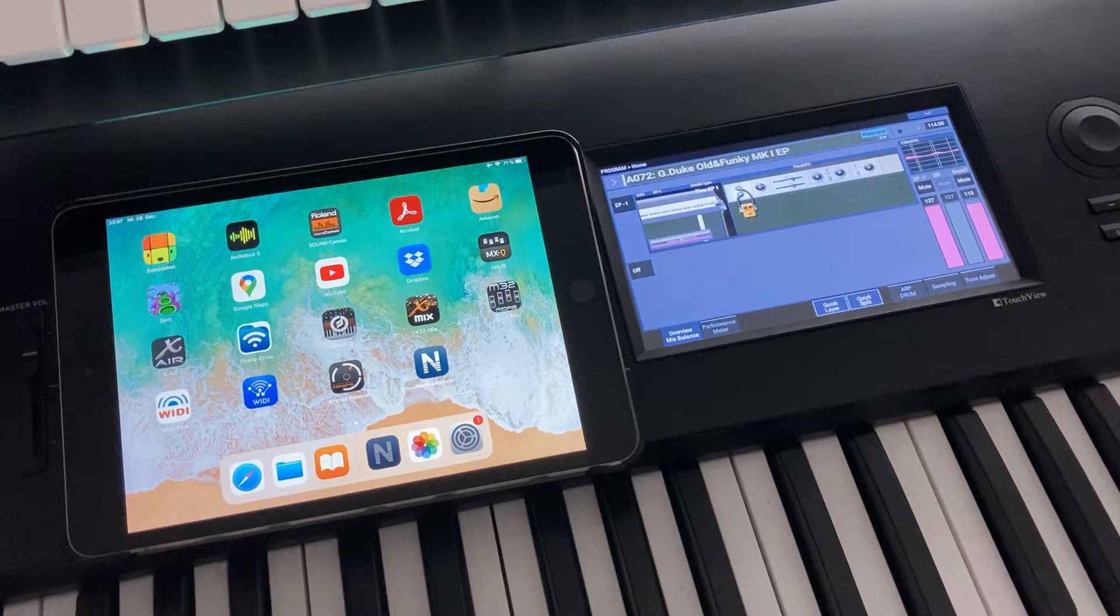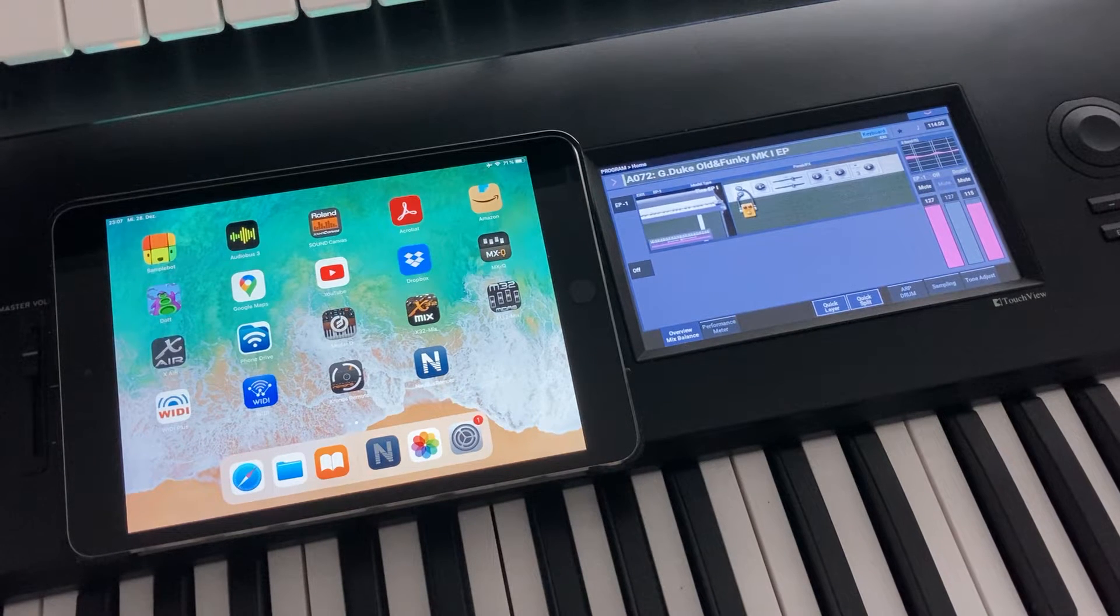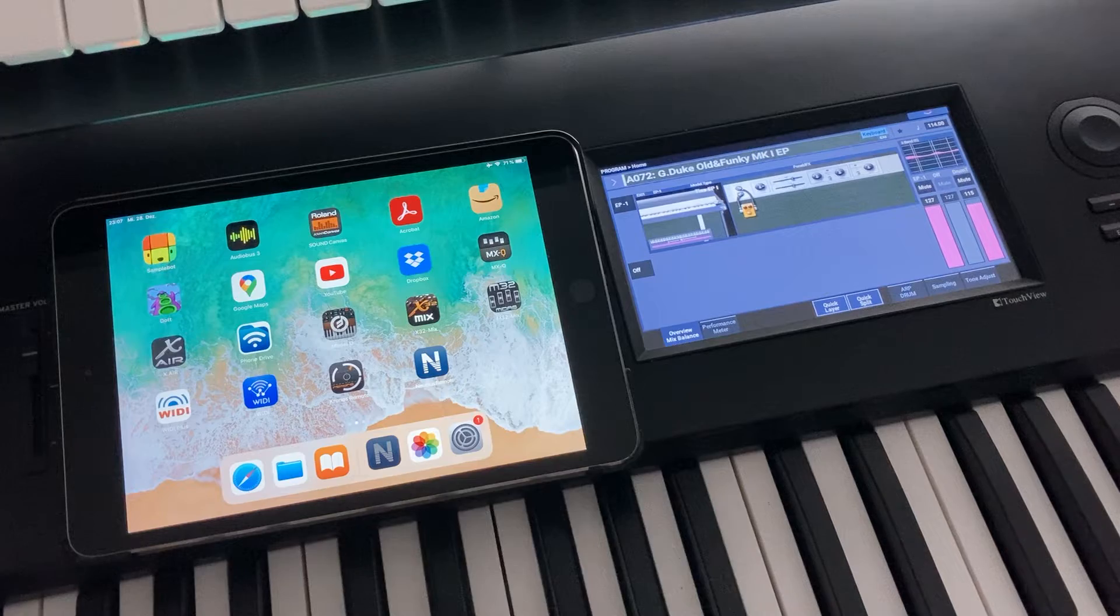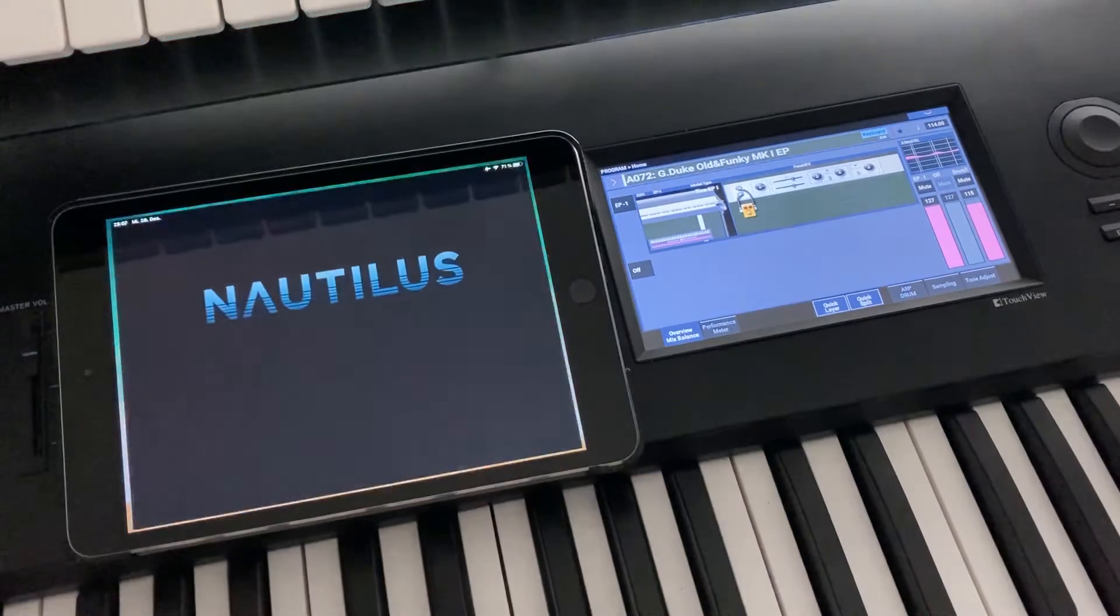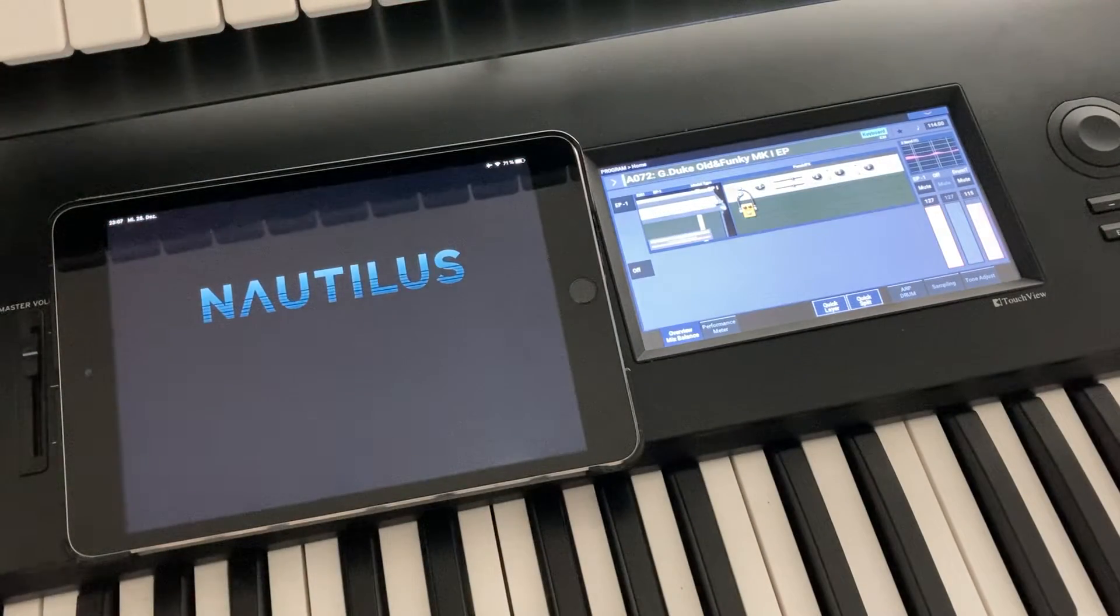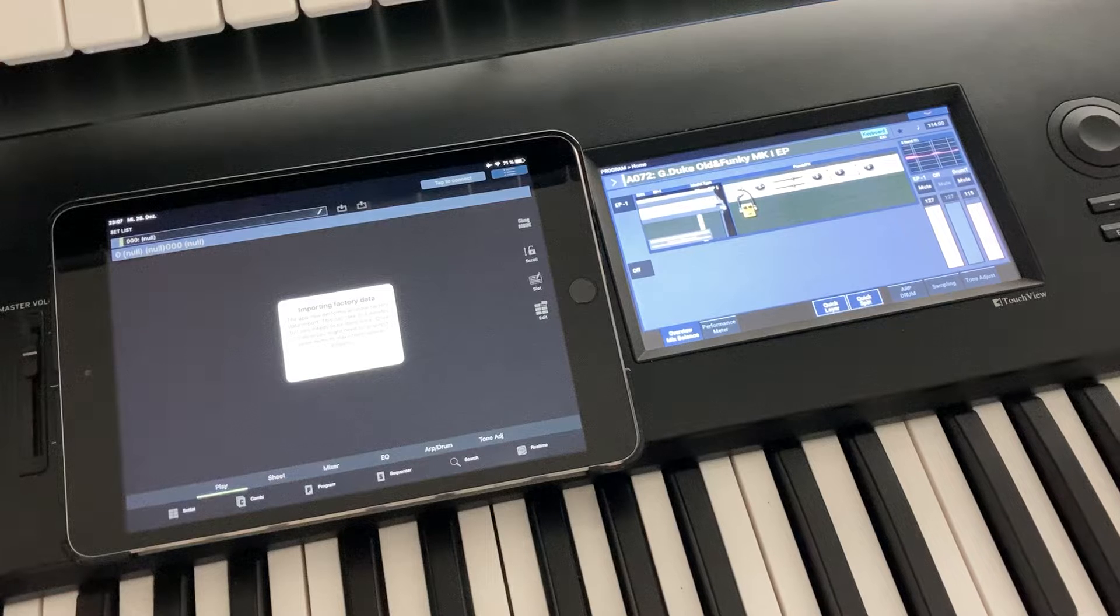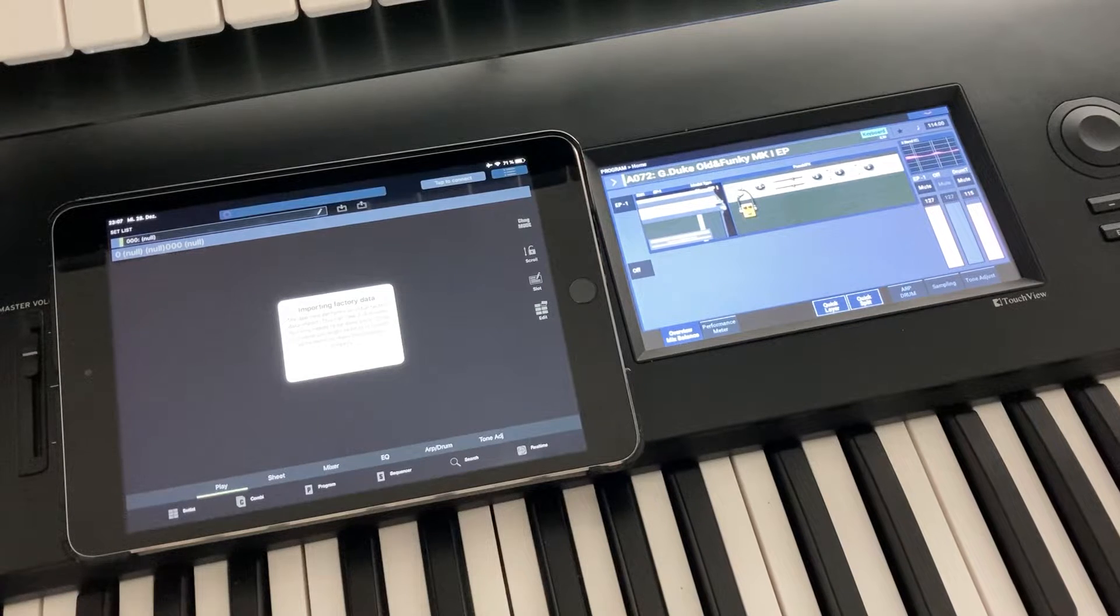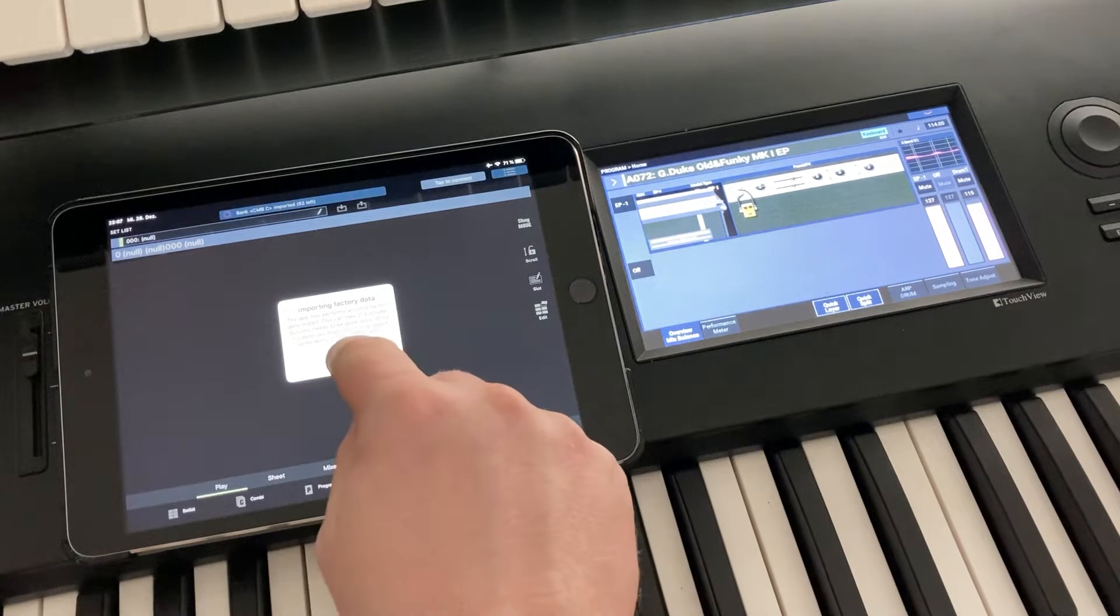Assume you have just downloaded the Nautilus Remote app to your iPad and you do the initial start, which is what we're going to do now. You will notice that there is a pop-up window which tells you that it's right now importing factory data.